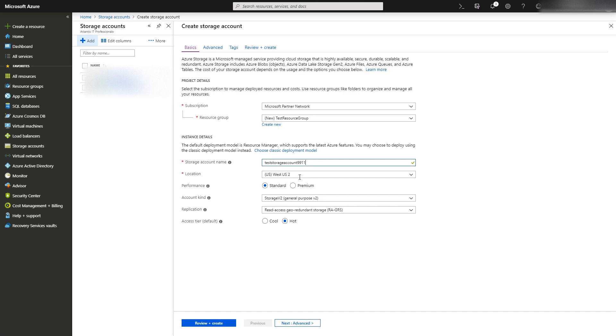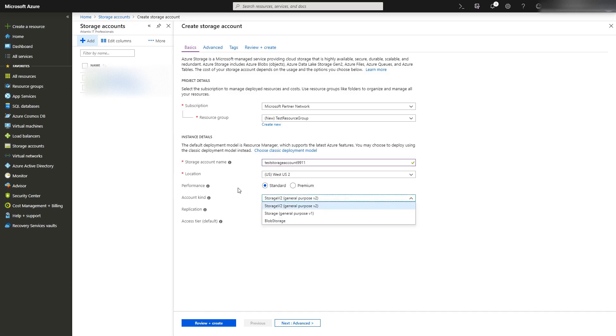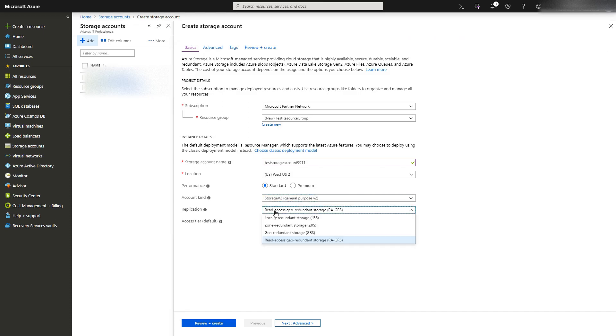For this, you do not need premium performance. You're more than likely gonna be bottlenecked by your upload speed anyway. Storage v2 general purpose is fine, and I'm going with locally redundant.